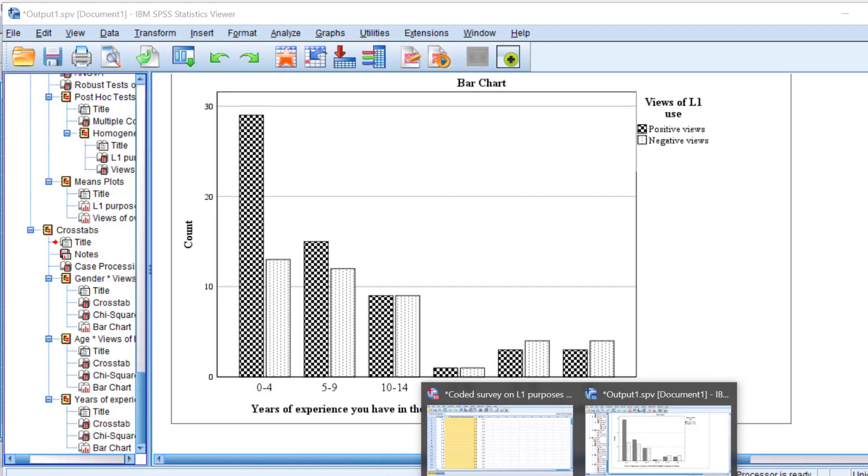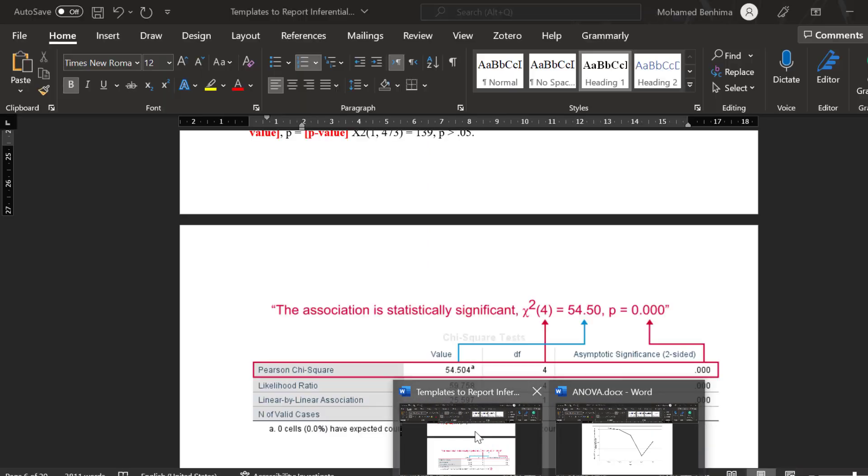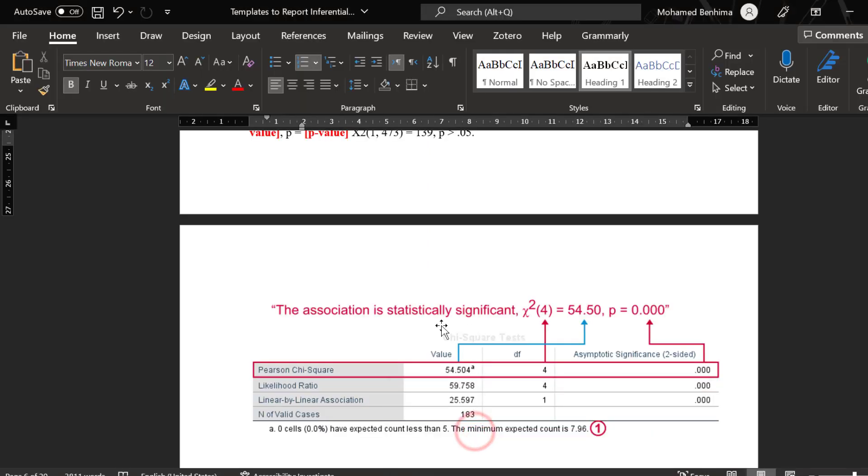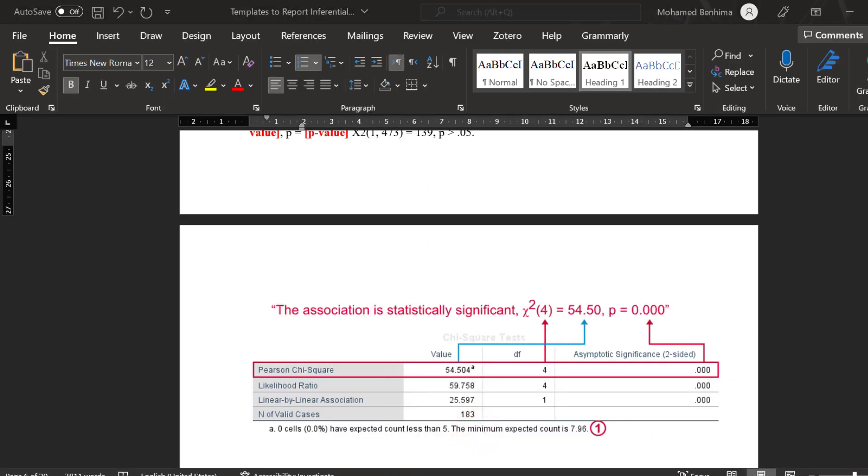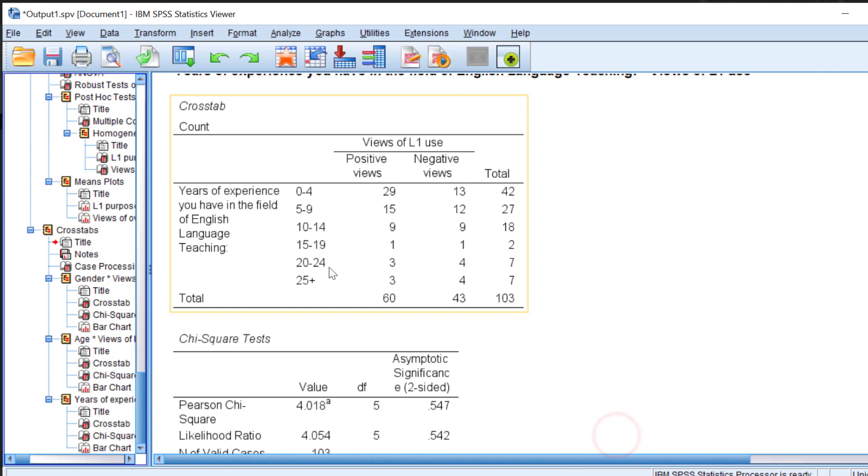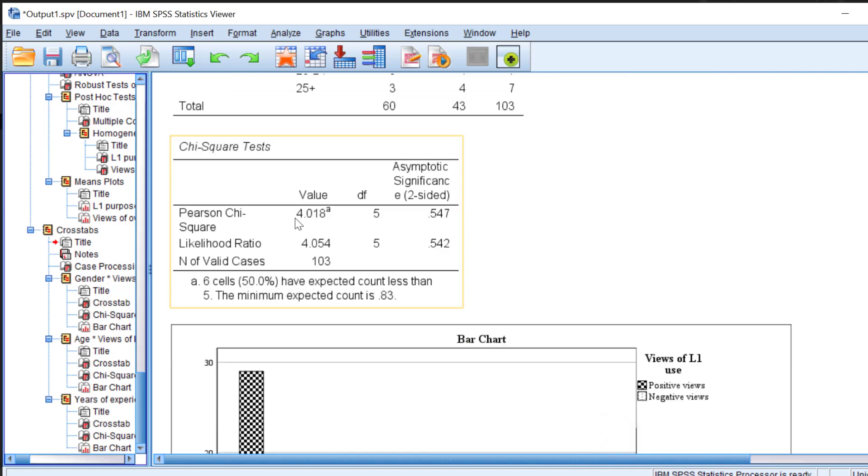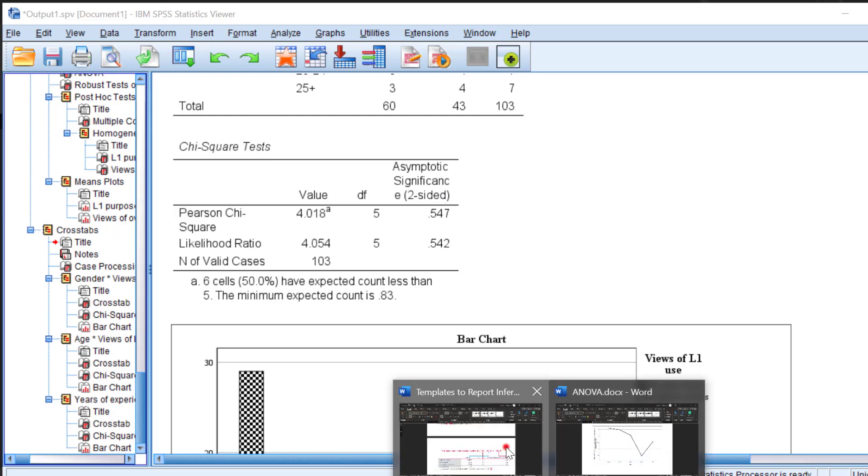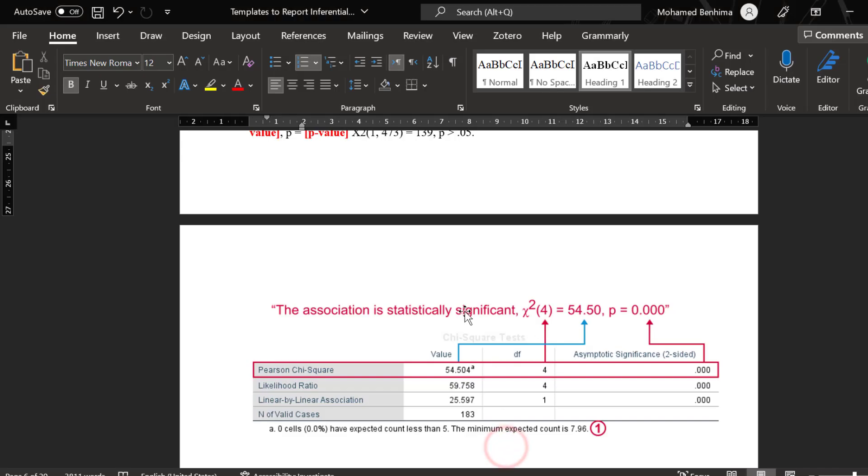To report the chi-square, we have this table, which is the chi-square table, this one. This is the degrees of freedom. This is the asymptotic significance, which is the p-value. For example, I said that there is no statistically significant association between gender and L1 use. And put chi-square degrees of freedom 4 and put the value of the chi-square, which is in this case here.